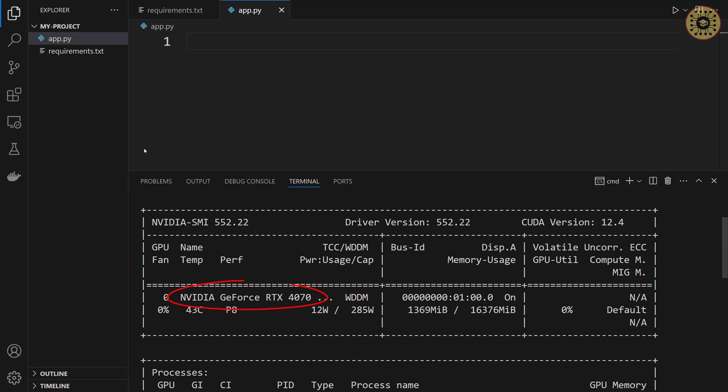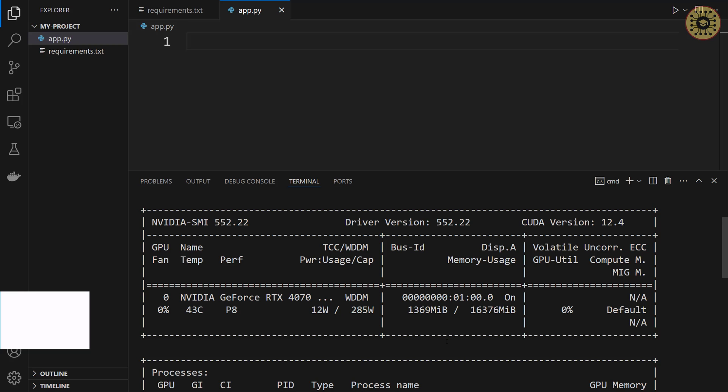I have the RTX 4070 Ti Super card. The better graphics card you have, the faster you will get an answer.